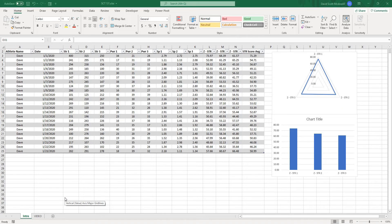In this video I'm going to show you how to take normal fitness data and convert it into standardized scores so that you can have better looking charts and graphs.